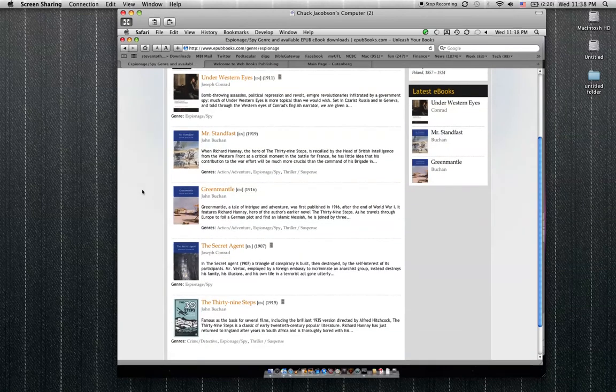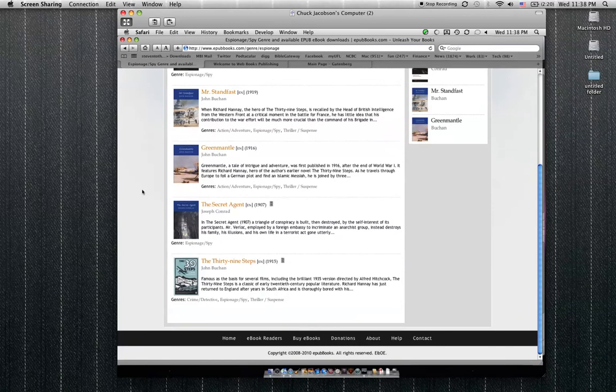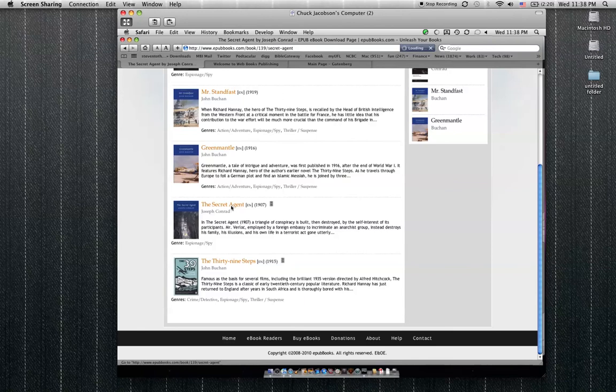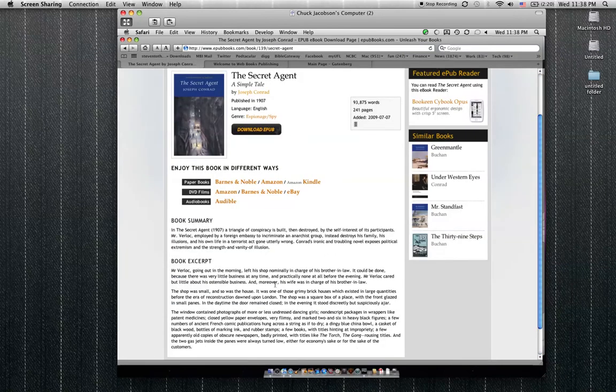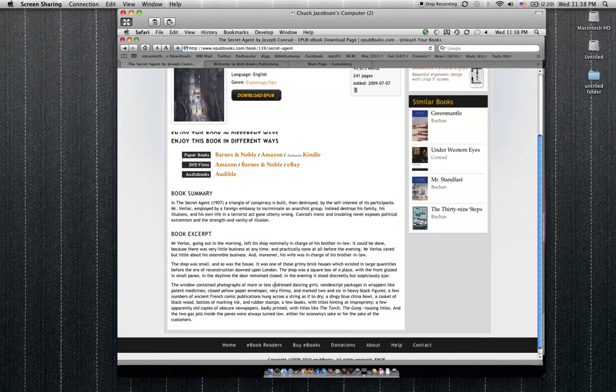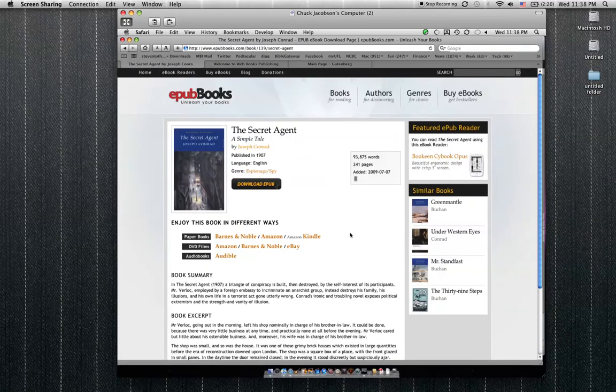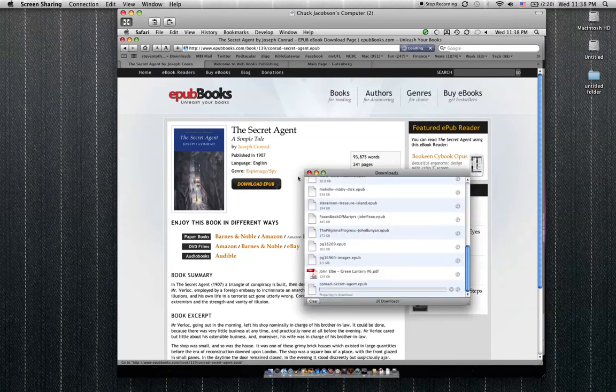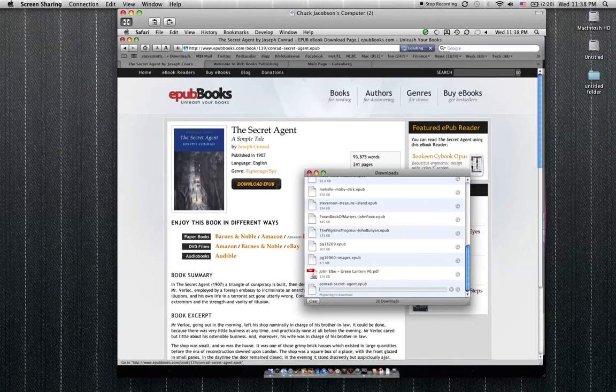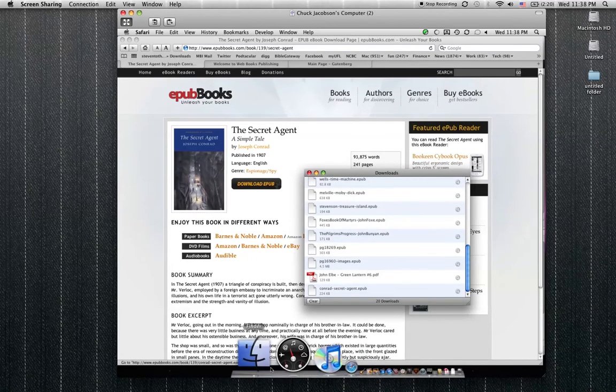These are all free, so I have not really heard of any of these. I think I'm going to try The Secret Agent, so I'm going to download it. It gives you a little bit more information about what you're getting yourself into. That sounds like a pretty cool book, 241 pages. You hit download EPUB and there it goes.